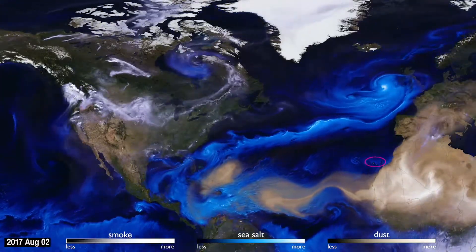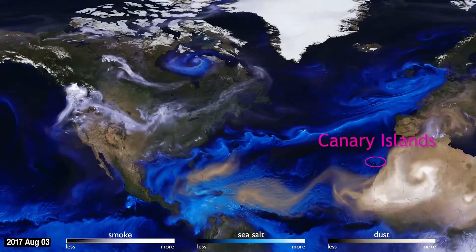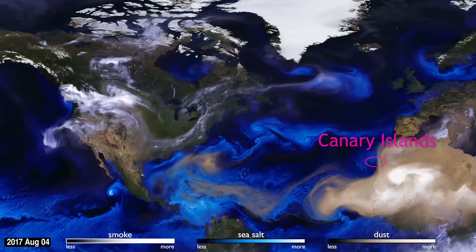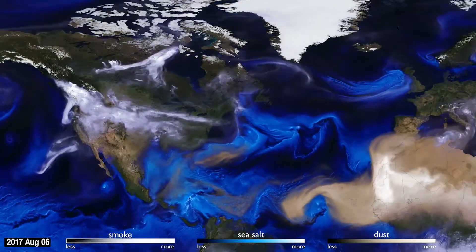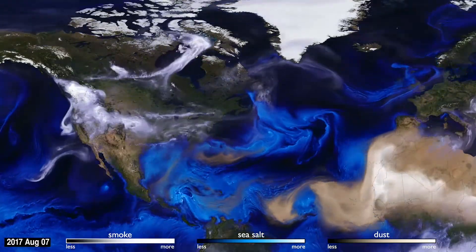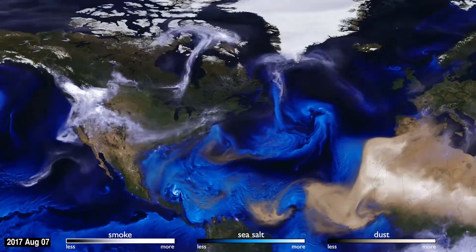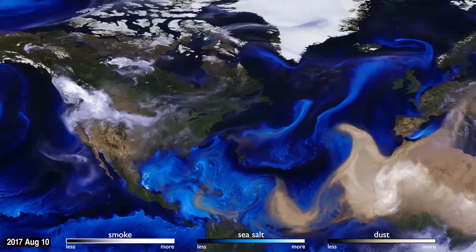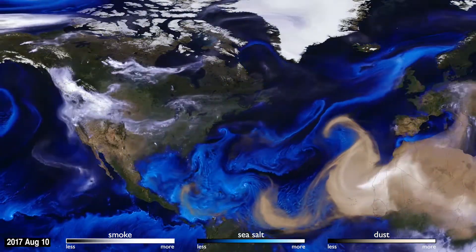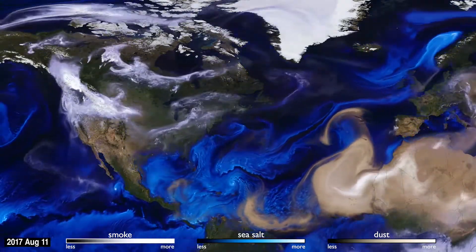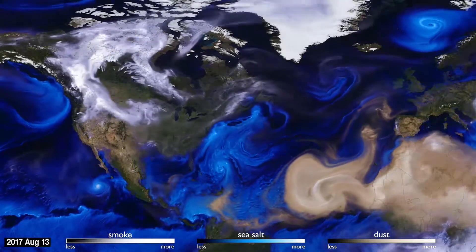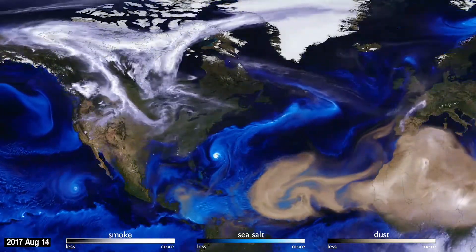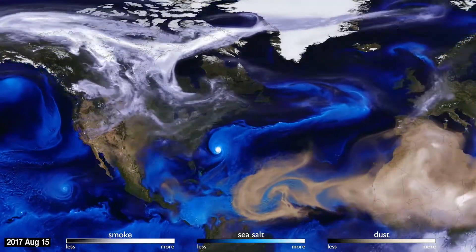How can you see the atmosphere? The answer is blowing in the wind. Tiny particles known as aerosols are carried by the air around the globe. This visualization uses data from NASA satellites, combined with our knowledge of physics and meteorology, to track three aerosols: dust, smoke, and sea salt.